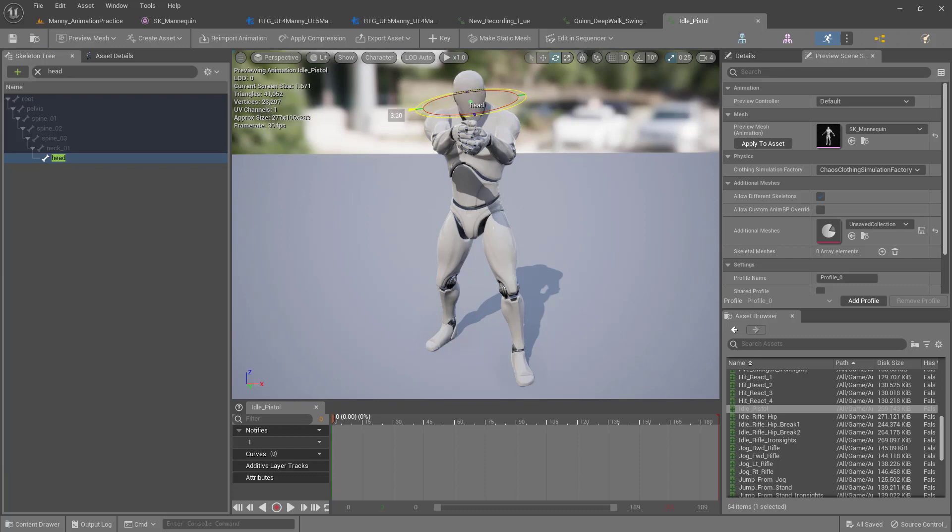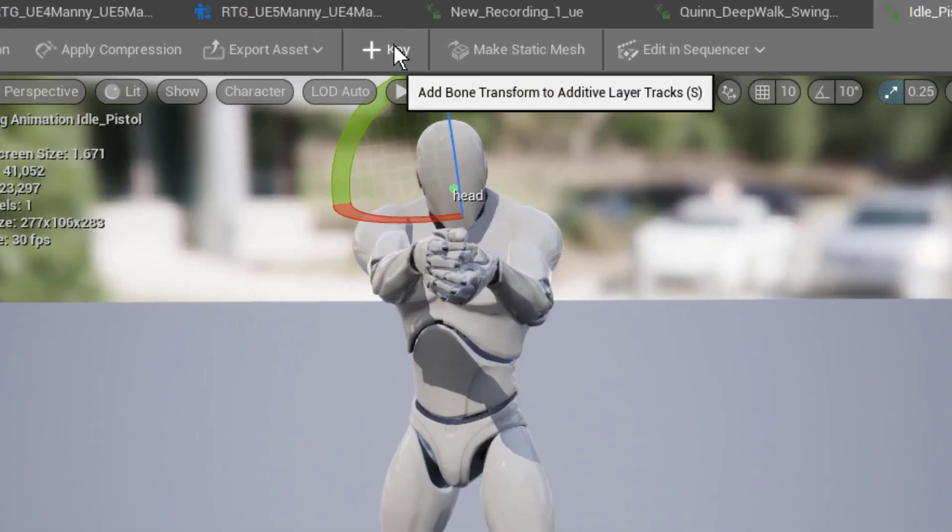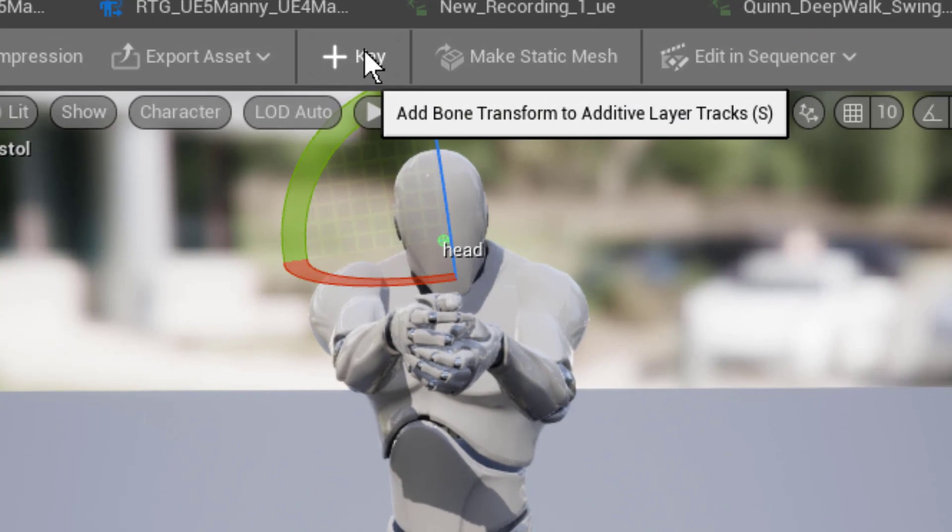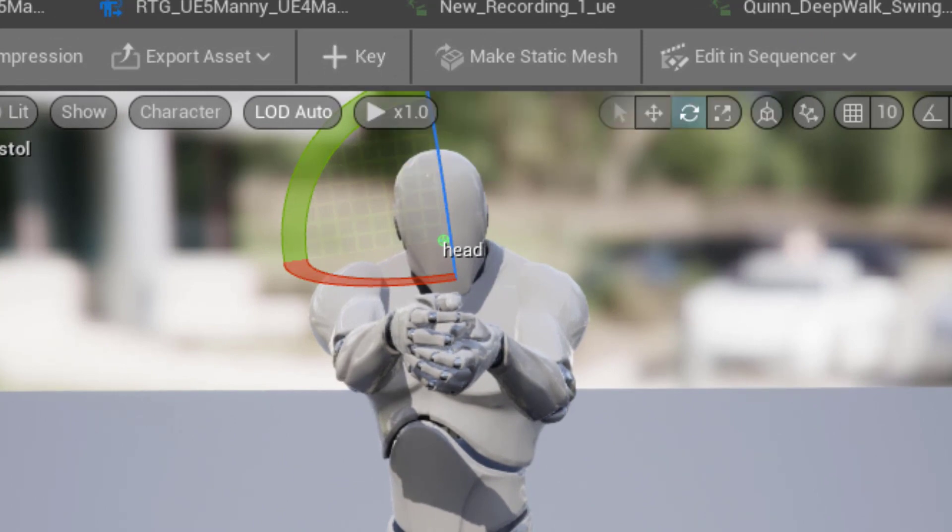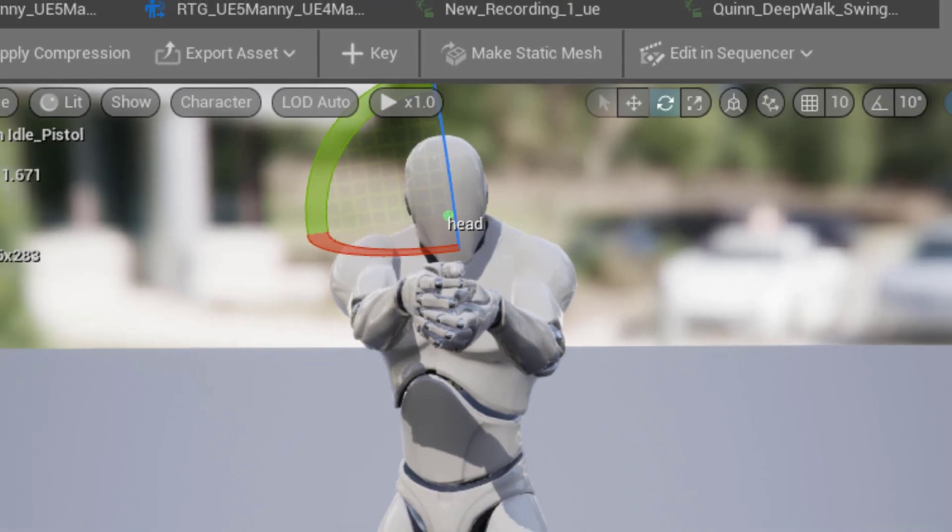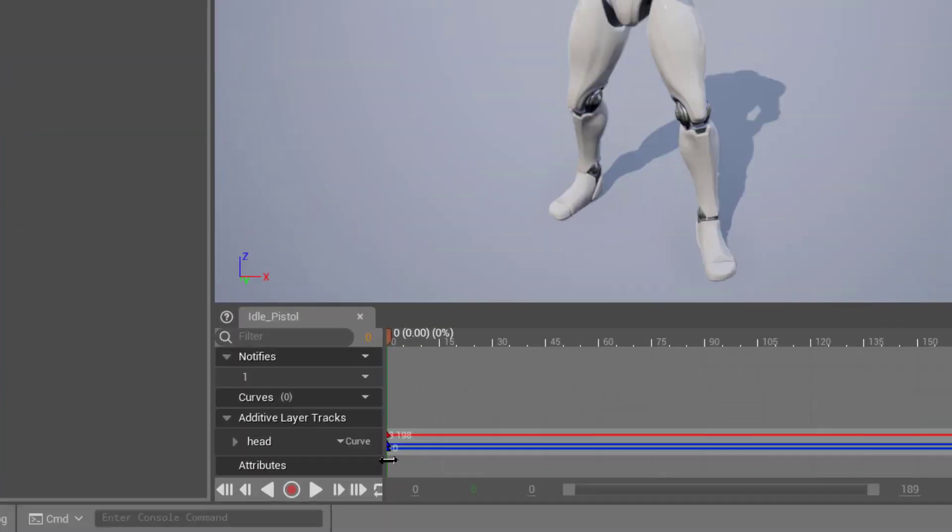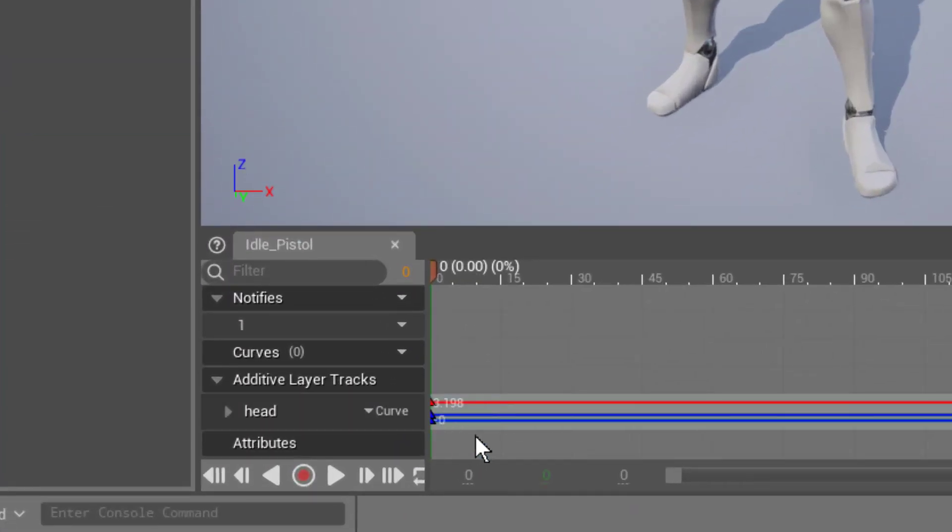Then right above here, we want to select the key. This is going to create a keyframe down here in our curve graph.